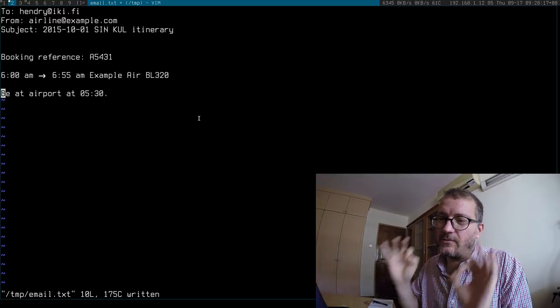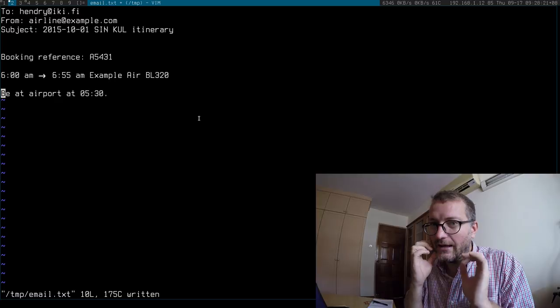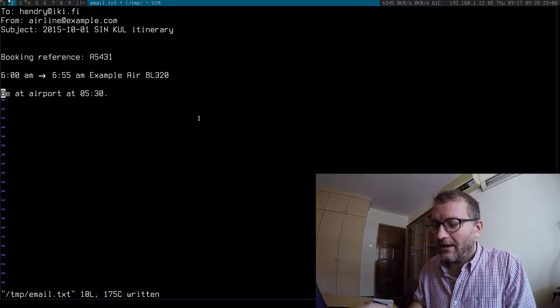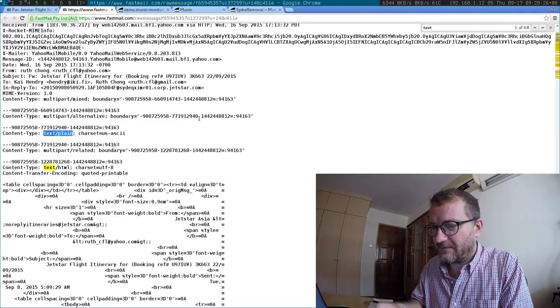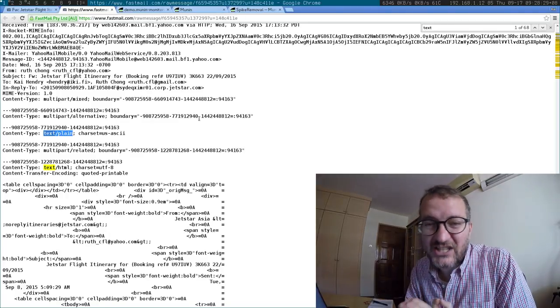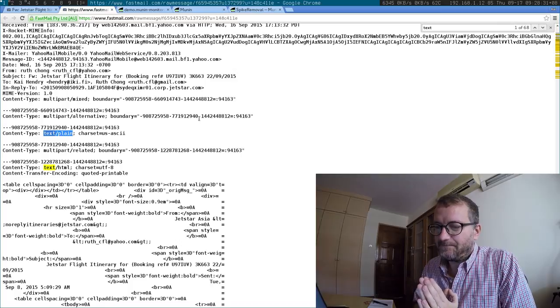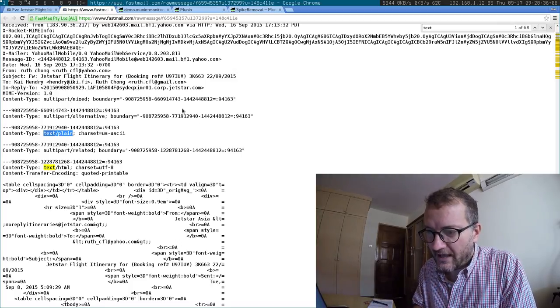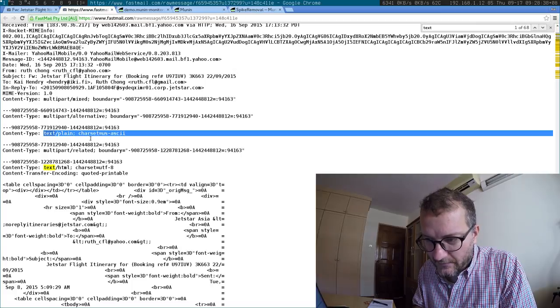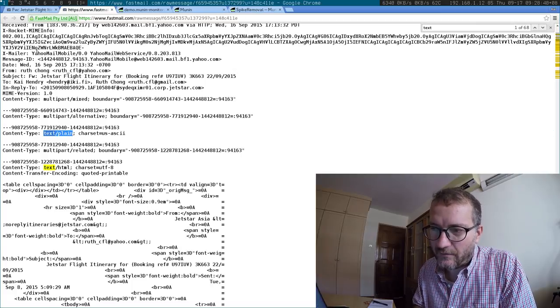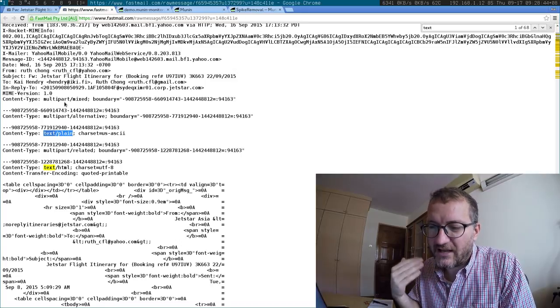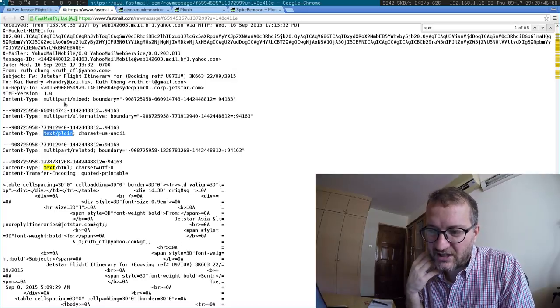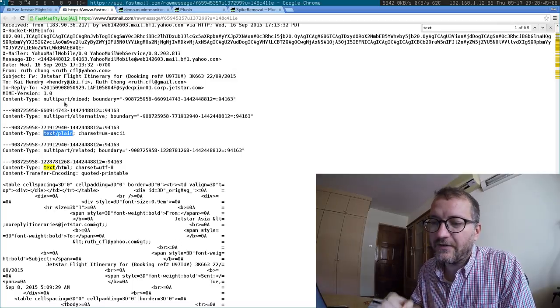Fast forward back to 2015, I received an email from Jetstar, and as you can see I'm just viewing the source of this email. And the text plain version, you know, nowadays we have all sorts of crappy headers that are just thrown in there, and we have a system for attaching things to emails.